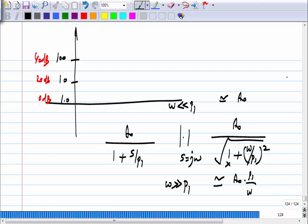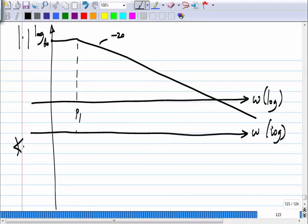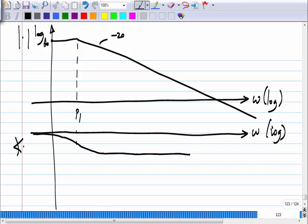So you just plot it using straight-line segments on the log-log plot. In the phase, it starts from zero, goes to minus π/4 at the break point, and well beyond P1 it goes to minus π/2.